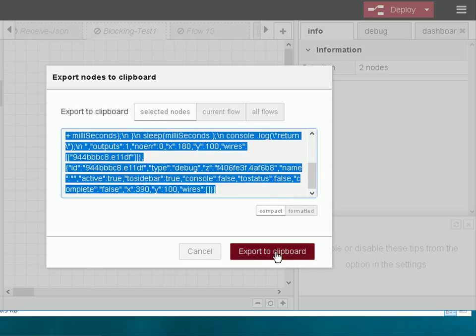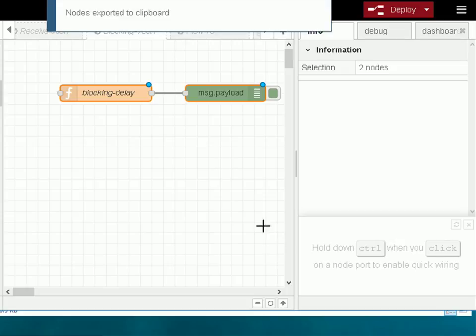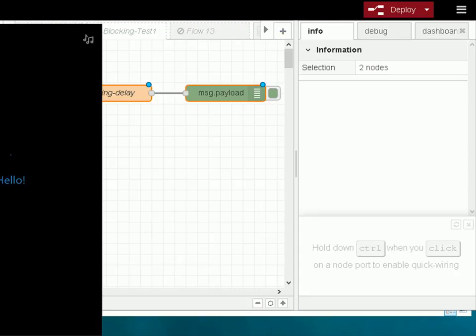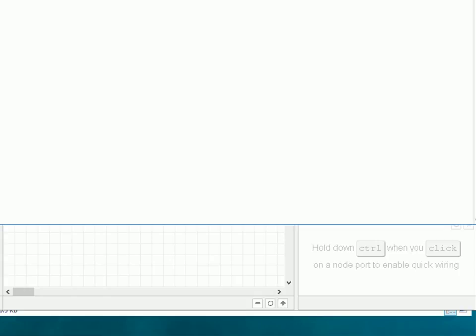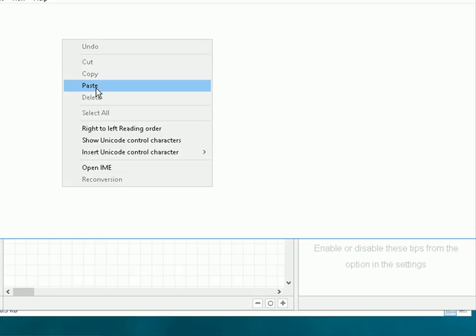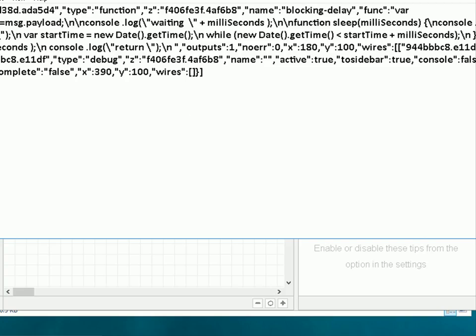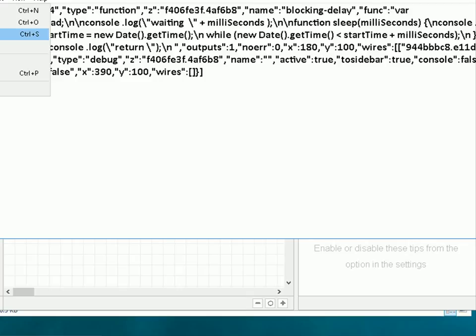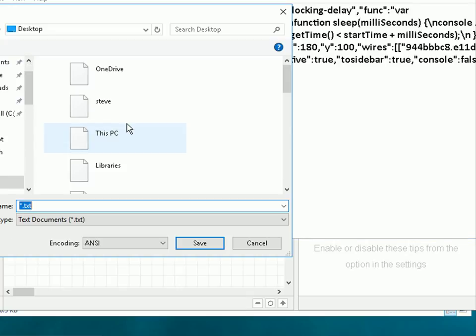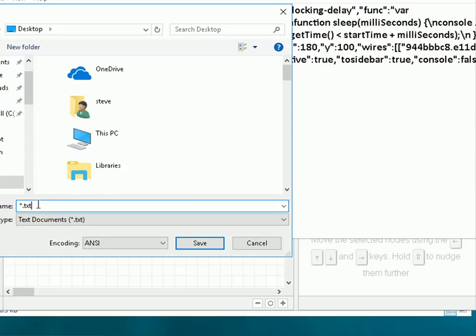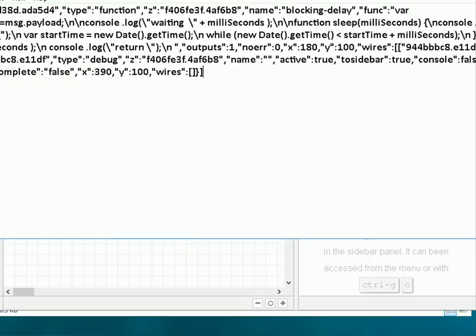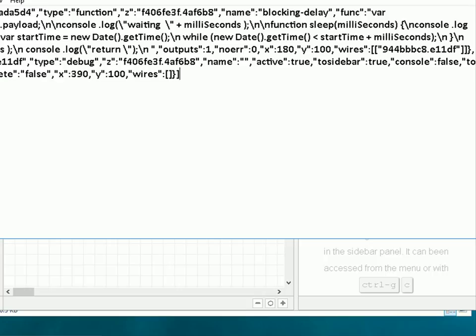I click export to clipboard and now I need to open a text document. I'm just going to use Notepad. Then I go into that text document and I paste the code into there. I need to save that and I'm just going to put it onto my desktop. I'll give it a .flow extension so I know exactly what it is. And then I can close it.